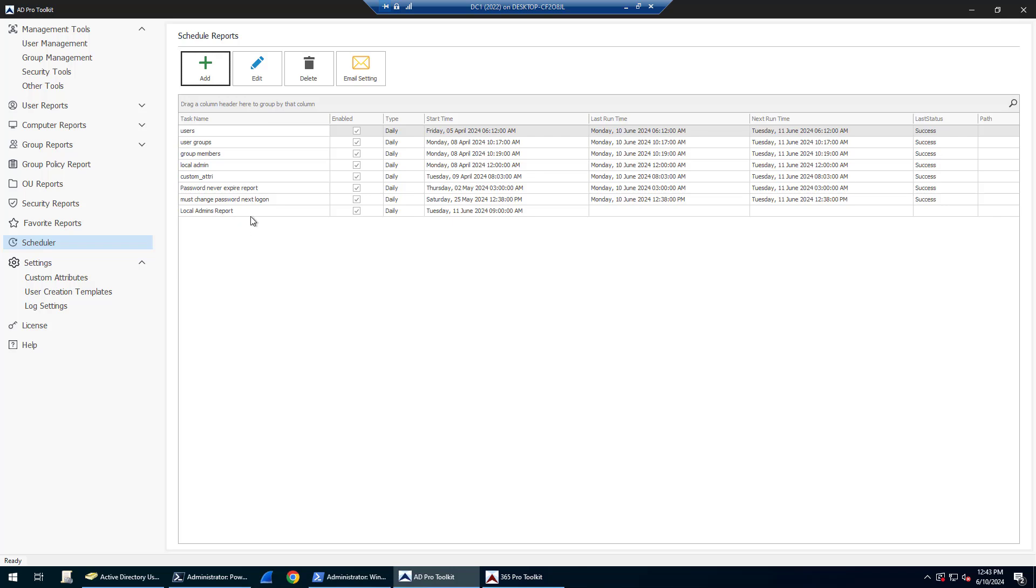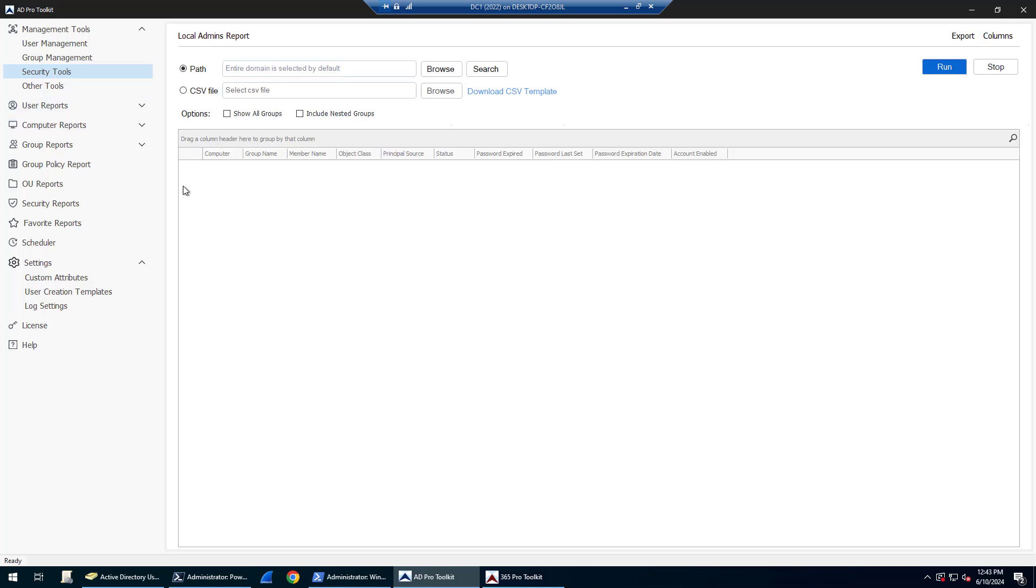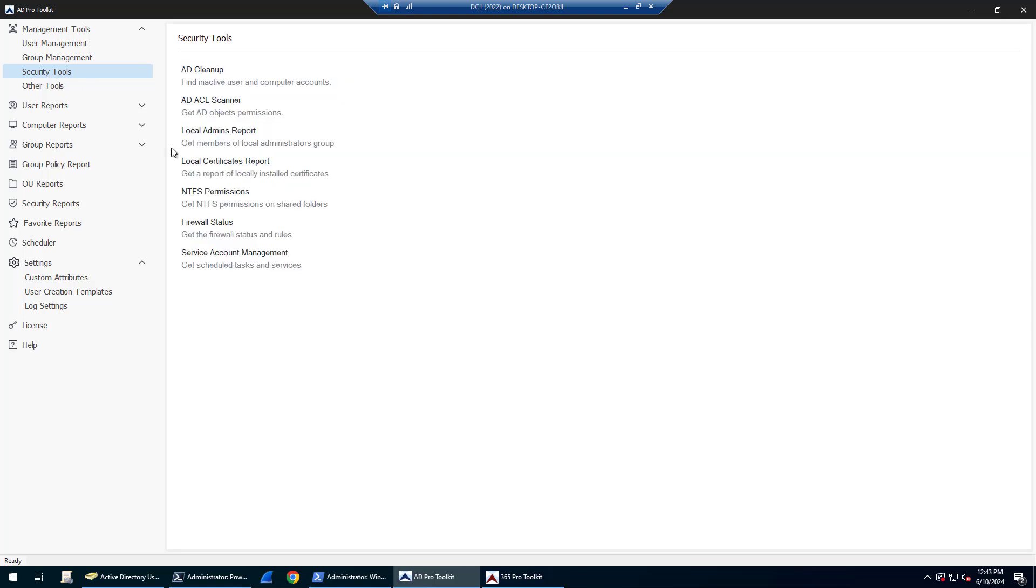That is the Local Admin Report tool, part of the ADPRO toolkit. It's a toolkit that includes many tools and reports for managing your Active Directory environment. That's it, thanks for watching, and I'll see you soon.